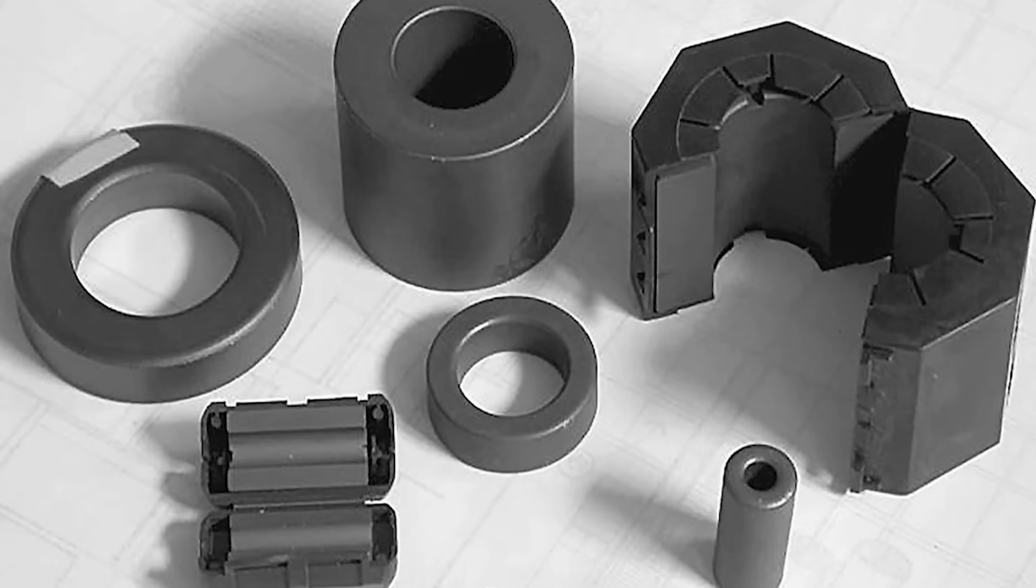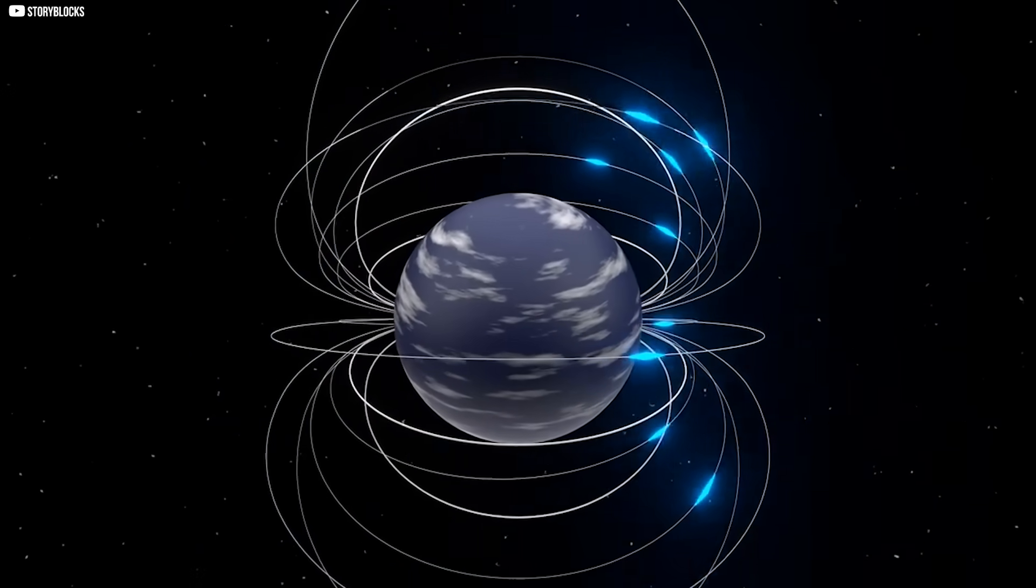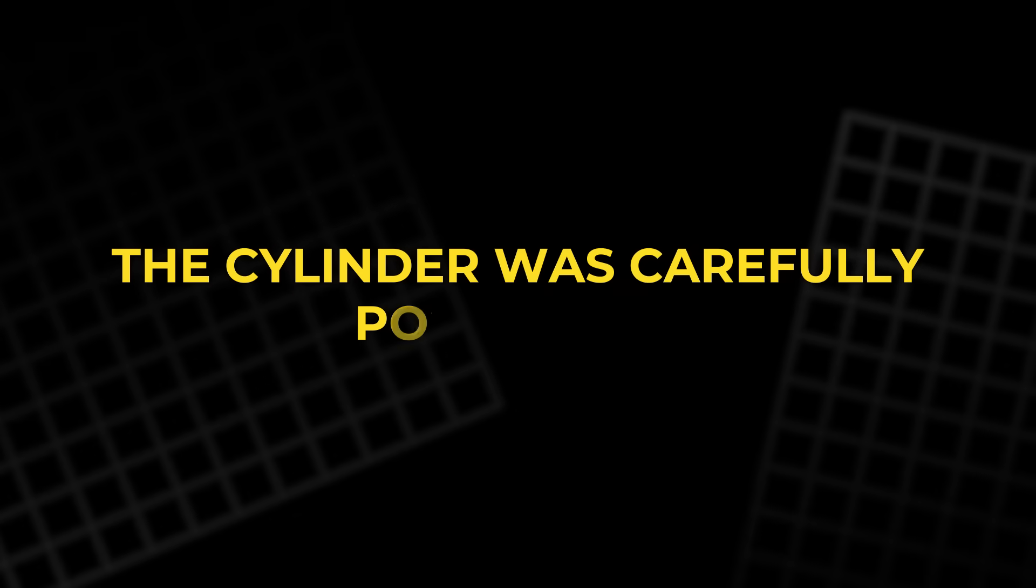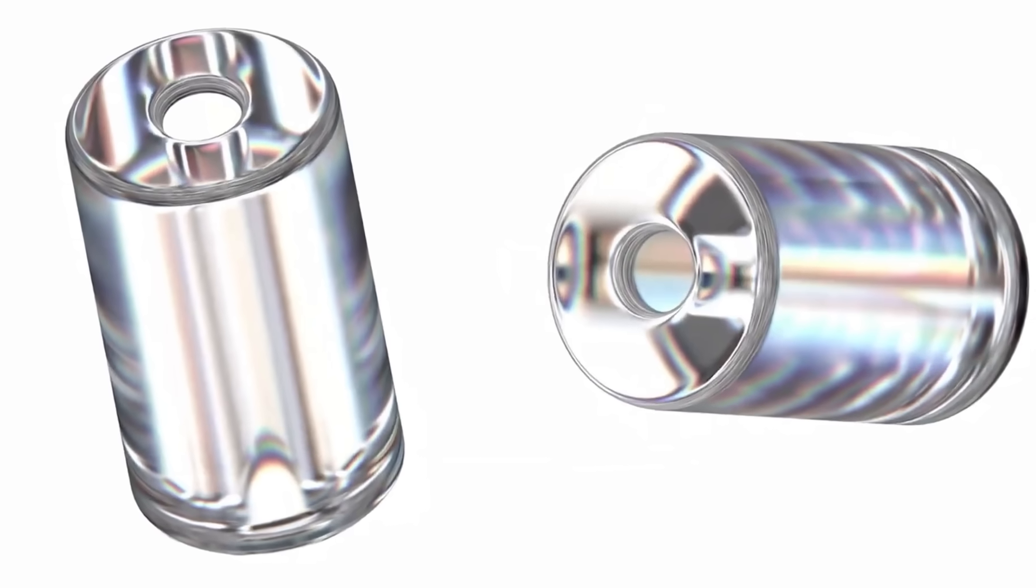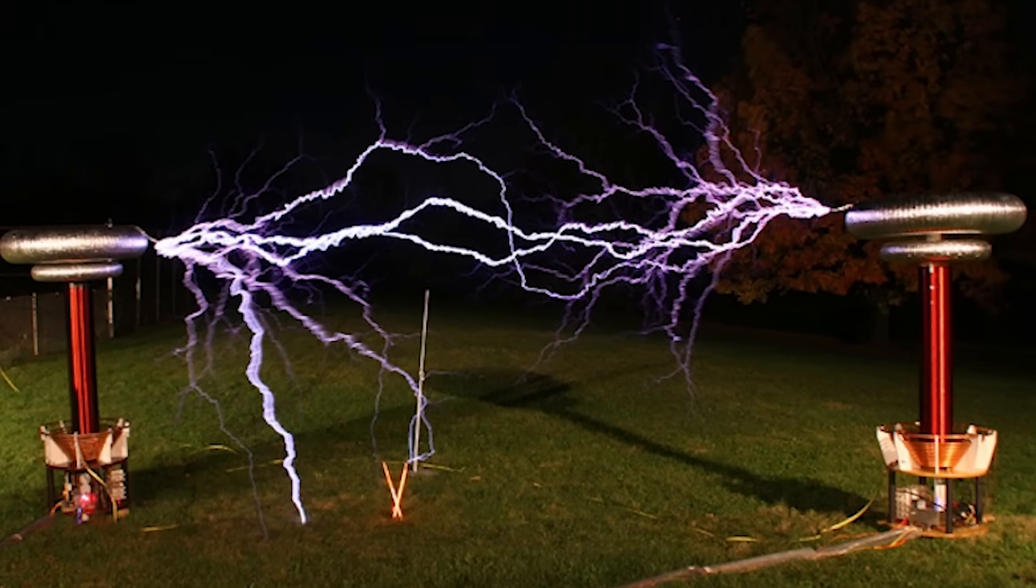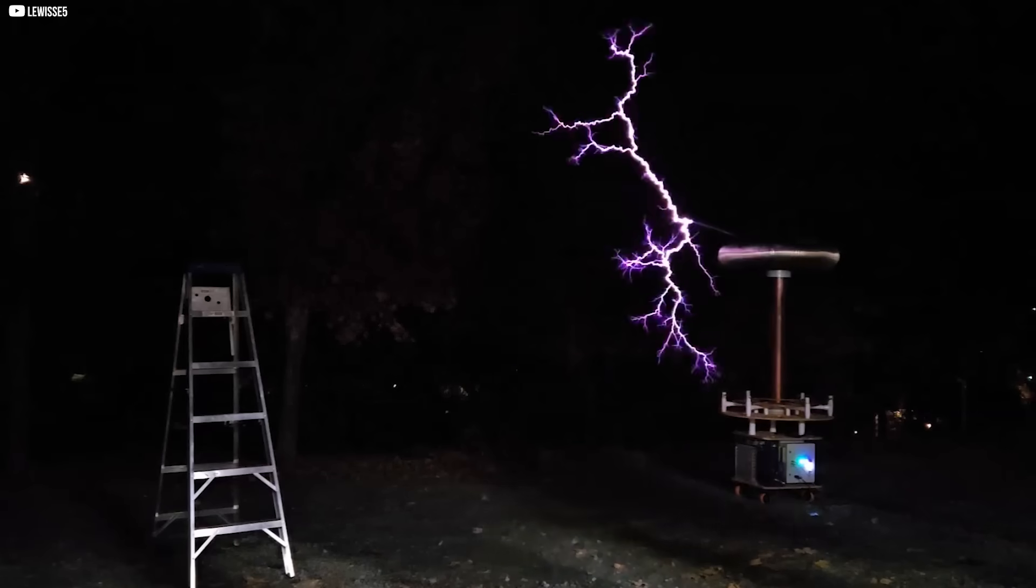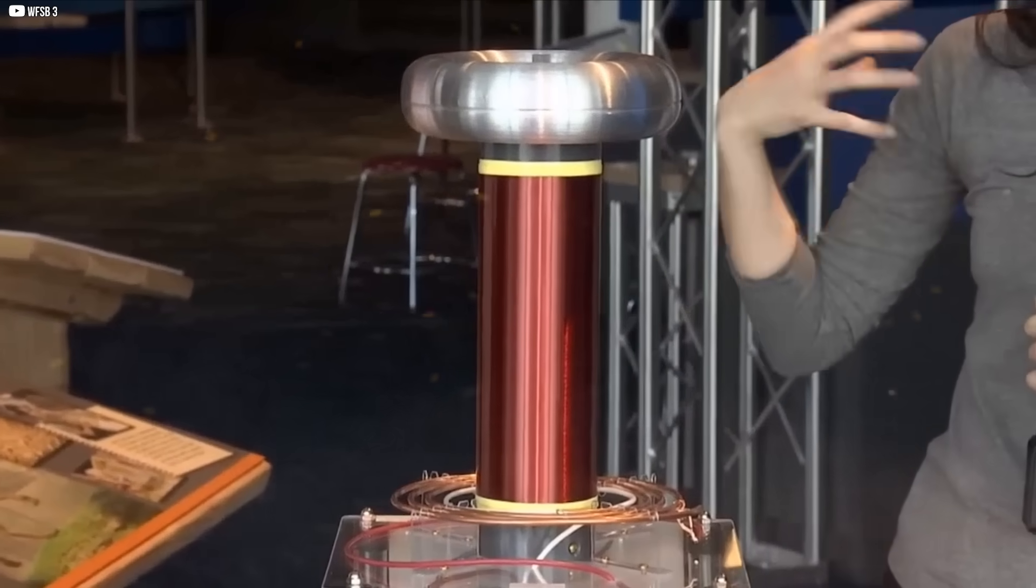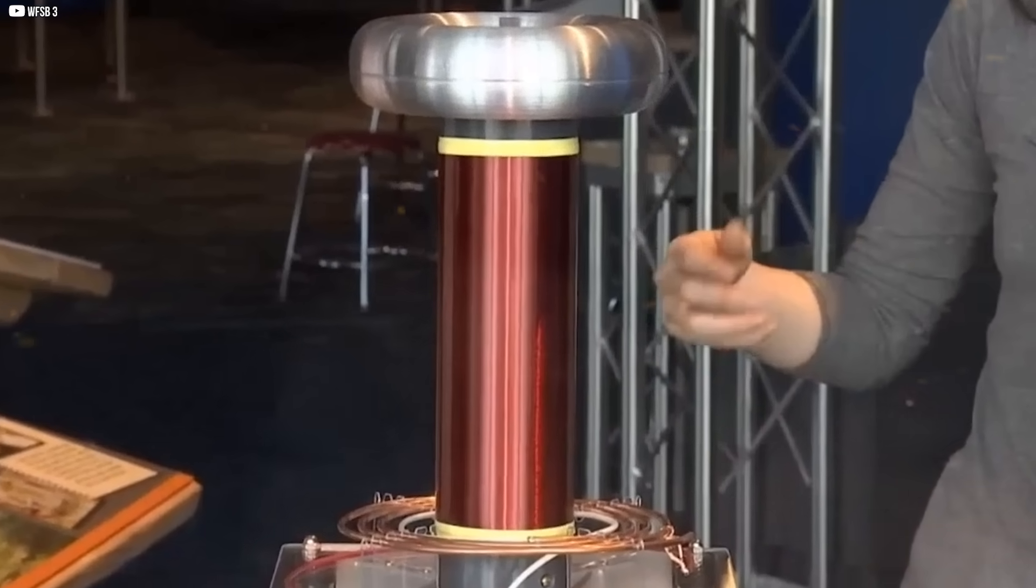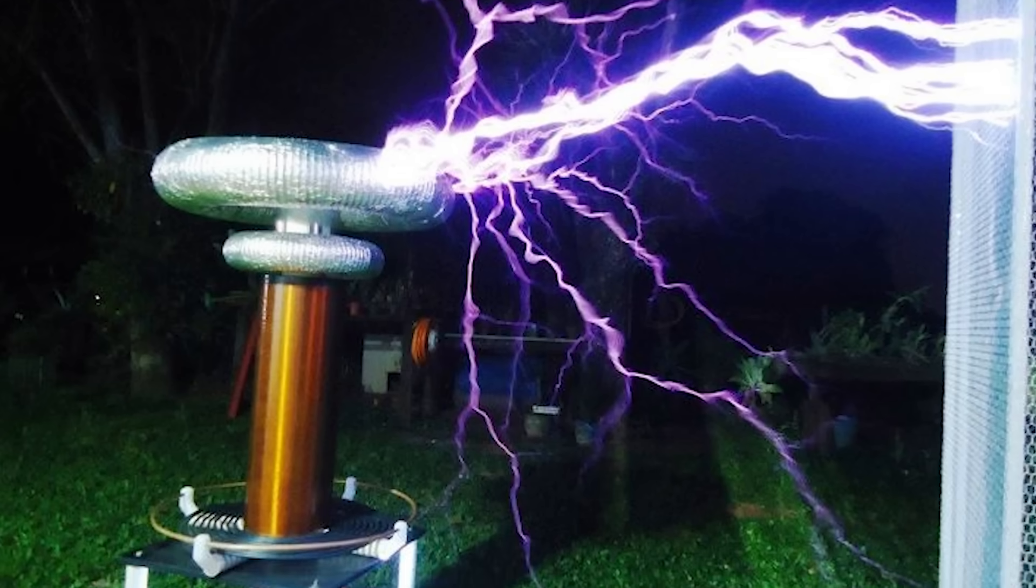They used manganese zinc ferrite, a compound that allowed the Earth's magnetic field to pass through while blocking most unwanted noise. The cylinder was carefully positioned. Its axis had to be at a right angle to both the magnetic field and the local spin of the planet. Every detail mattered. Even a small change in angle could kill the effect. The setup was placed inside shielding. This was to block out stray electrical signals from power lines, radios, and other sources. They also corrected for thermal effects that might mimic a false current.